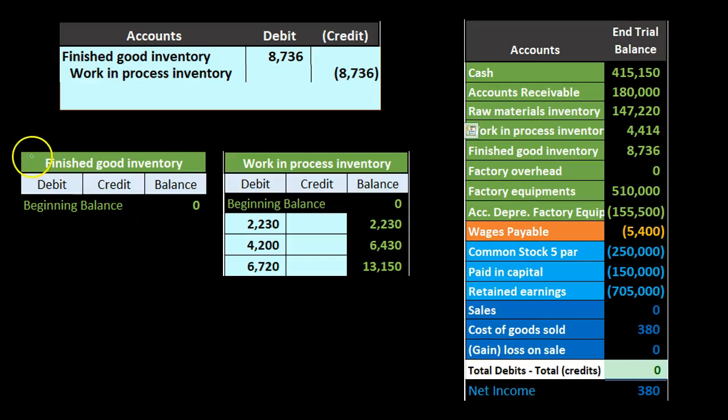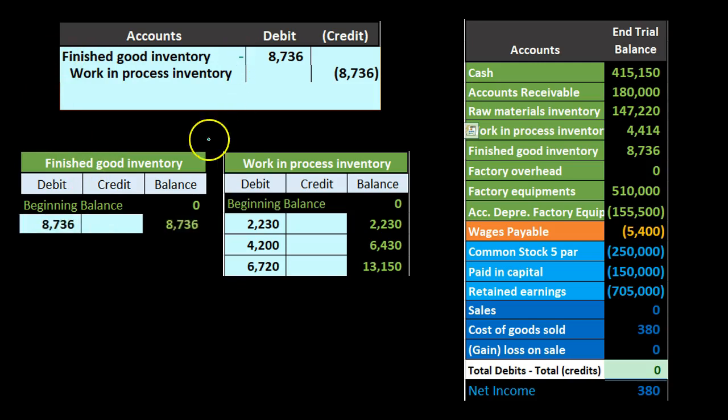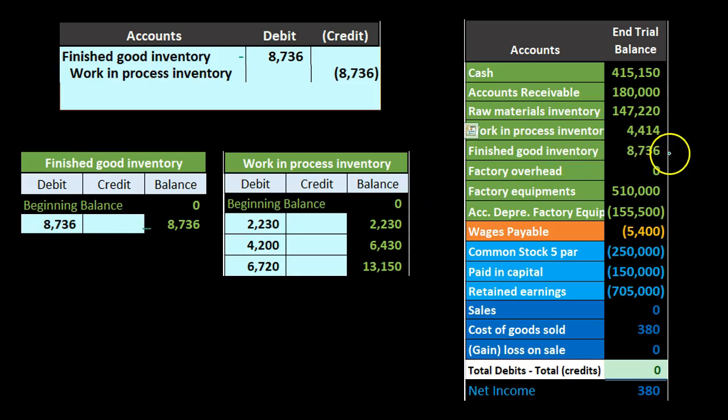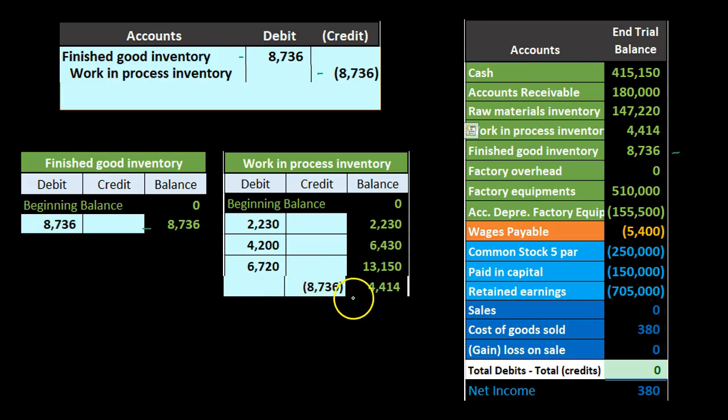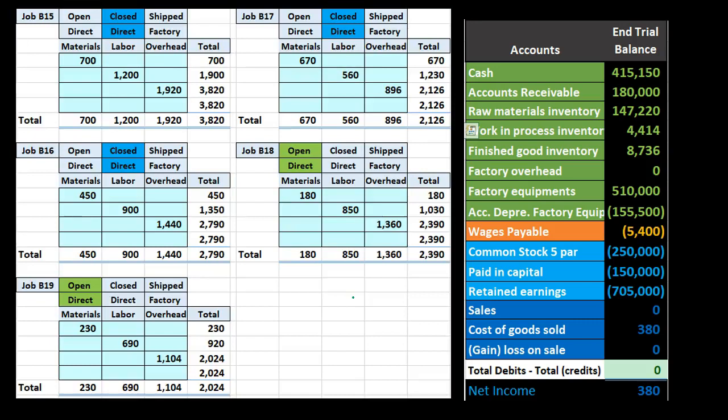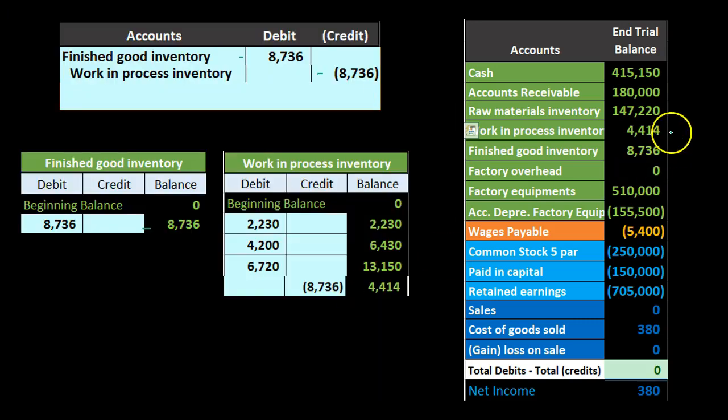We're going to post this now to the general ledger. Here's our finished goods. We're going to post this out. It's going to go from zero up by $8,736 to $8,736. That then is found here in our trial balance, our ending trial balance so far. And then we have our work in process. We're going to credit it. So it was at $13,150. We're going to credit it by that $8,736, moving it out and down to $4,414. And that of course is the amount we see here on the trial balance. So now we just broke this number up between those two, breaking out the ones that are finished goods based on the jobs that had now been completed.